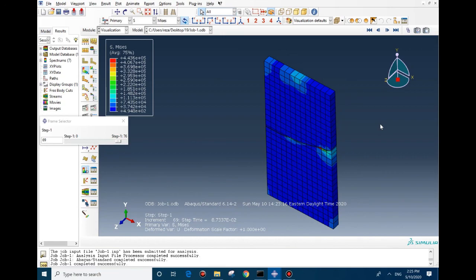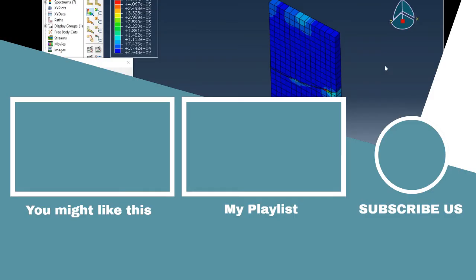If you need this file, if you need the CAE or JNL file, you can download them from our website and it is free for you all. If you're interested in any other video, please let us know so we can create them for you. I hope you enjoyed this video. If you have any questions, let us know so we can help you. Until the next video, bye.